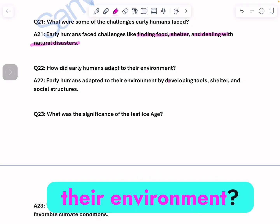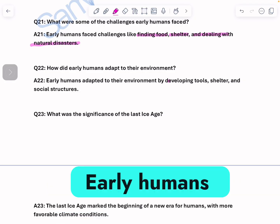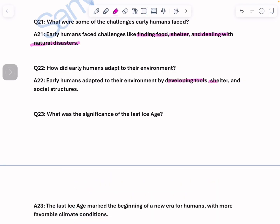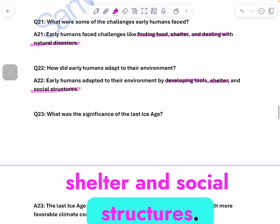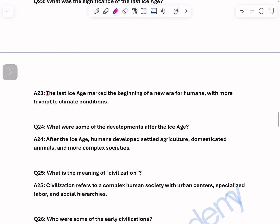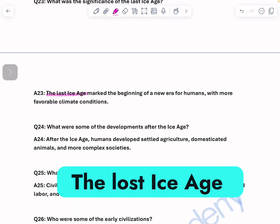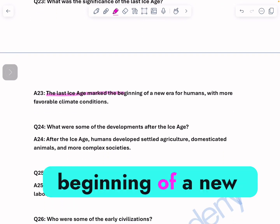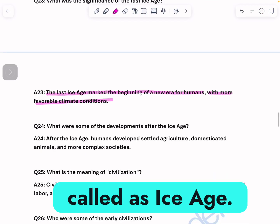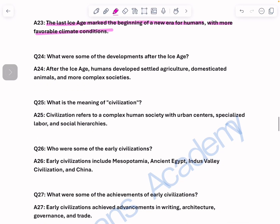How did early humans adapt to their environment? Early humans adapted to the environment by developing tools, shelter, and social structures. What was the significance of the last ice age? The last ice age marked the beginning of a new era for humans with more favorable climate conditions.